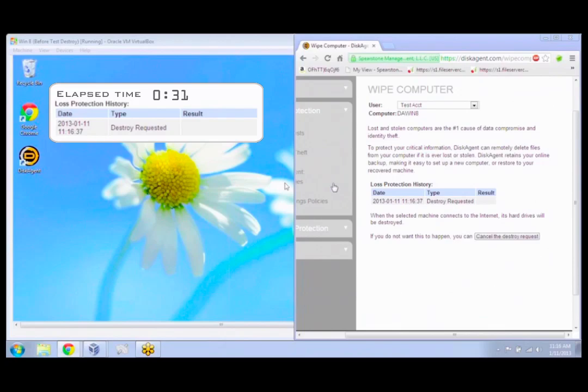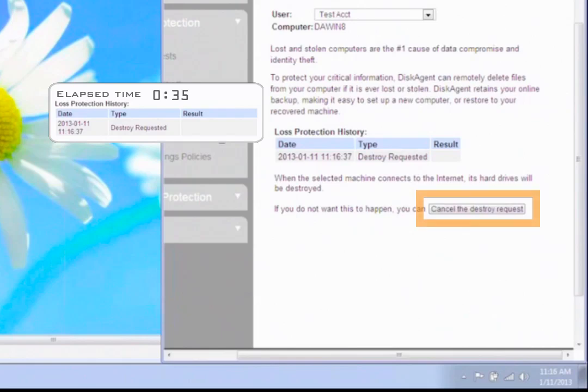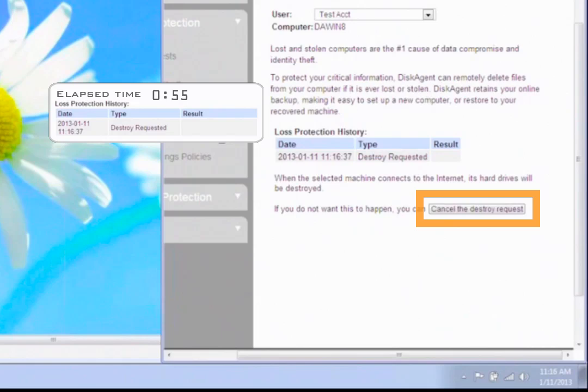It's important to note that if you don't cancel the destroy request after you've initiated once, and then you reinstall on that specific machine with that machine name and user, we will still believe that we need to issue that command because it comes up and says, hey, I'm the machine that existed. So you have to remember that if you're deploying that machine again, then you either have to rename it or cancel the destroy request.